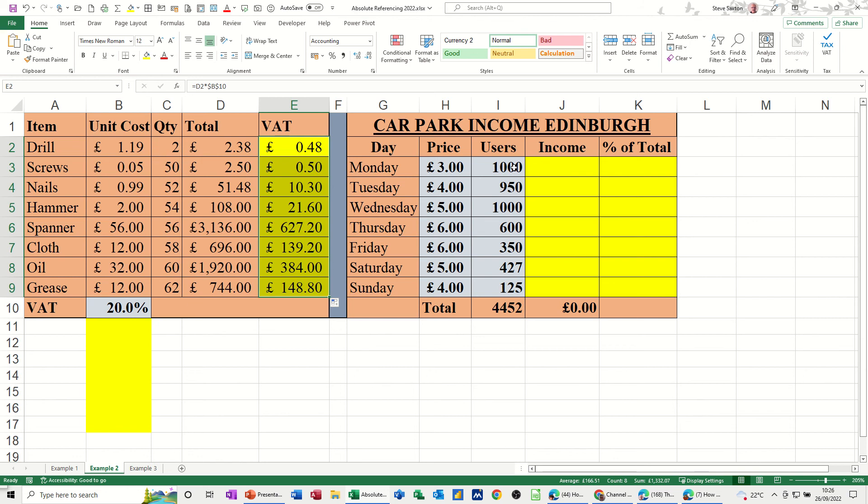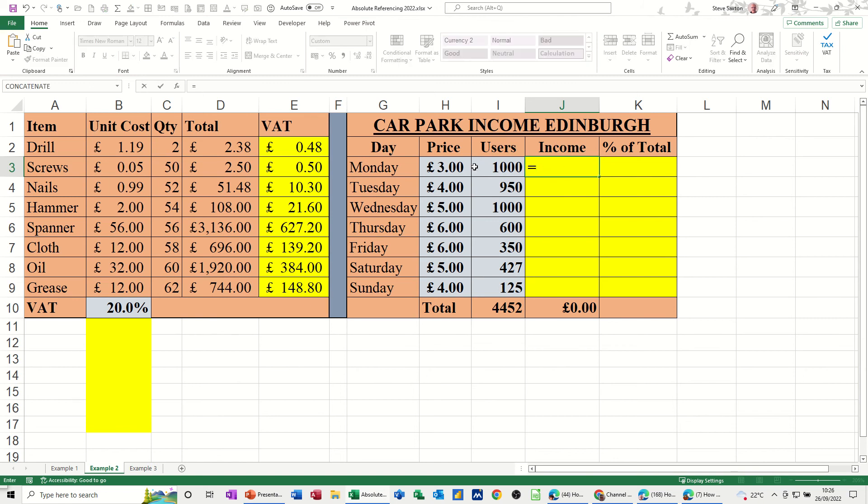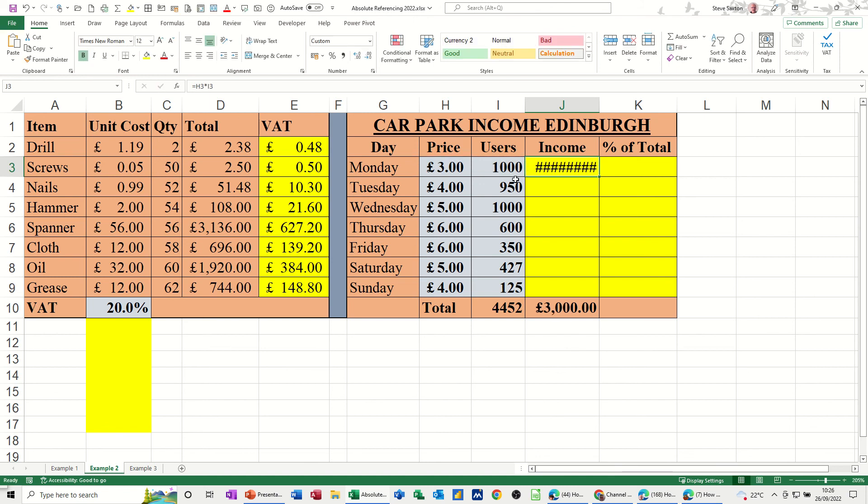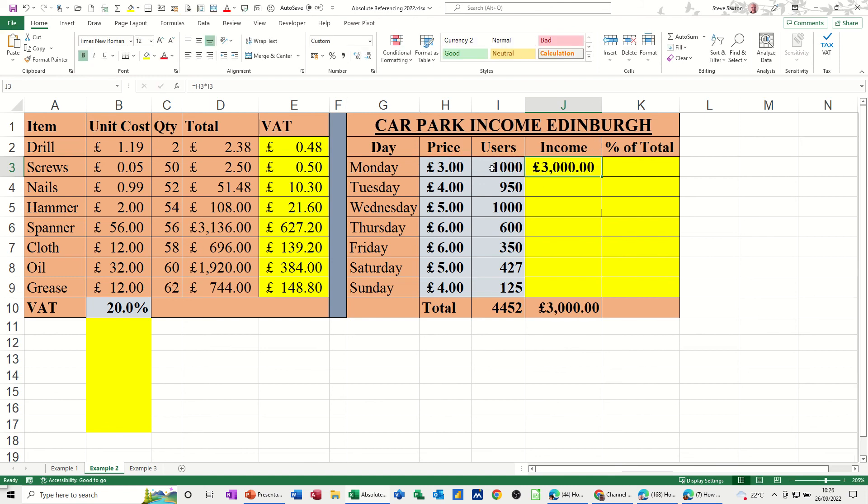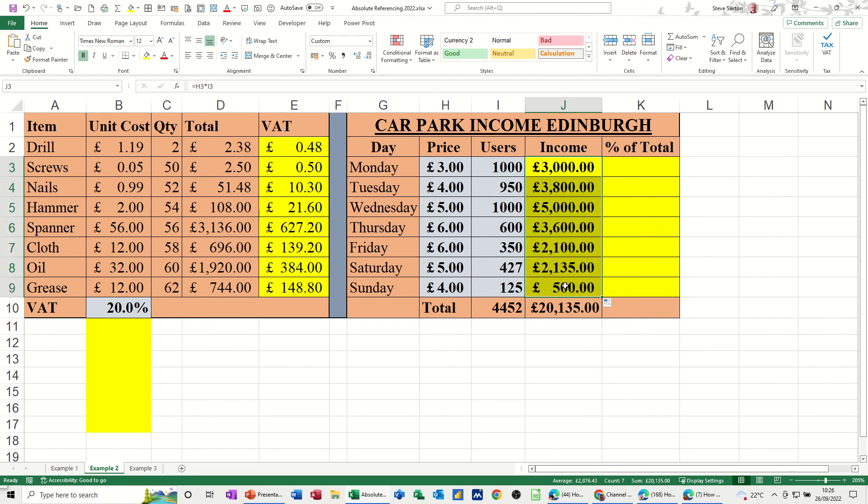Now this example, if I do another one, so let's look at this. This is a car park in Edinburgh. So on Monday, you charged £3 to park, a thousand people did park, so this needs to say a thousand. So equals that times that, tick. So this is just a relative reference. It's on the same row. I'm just going to double click this down, and it fills it down.